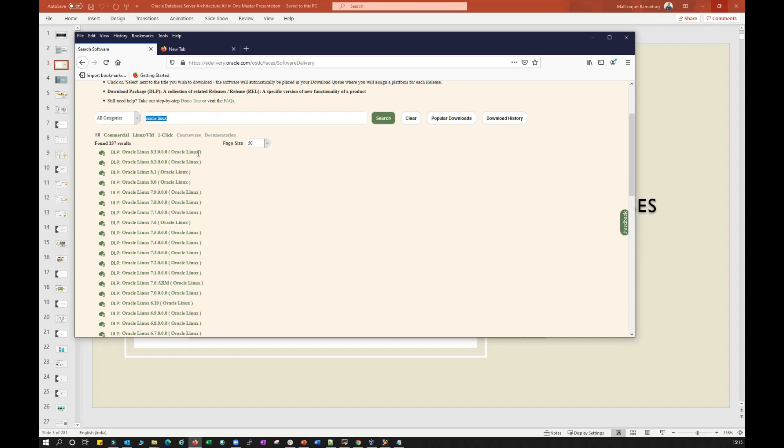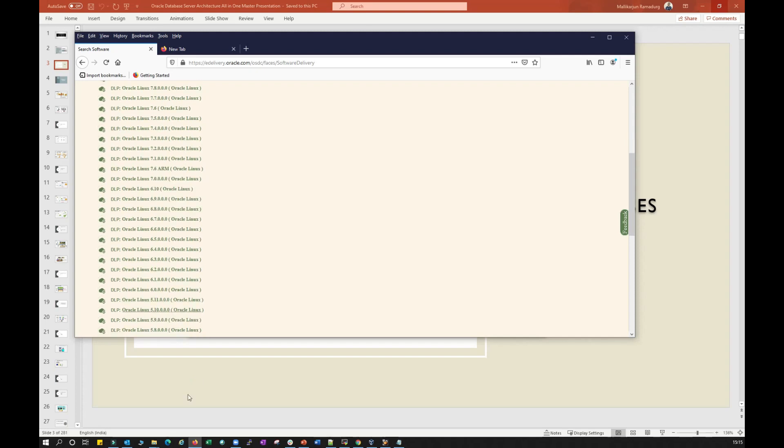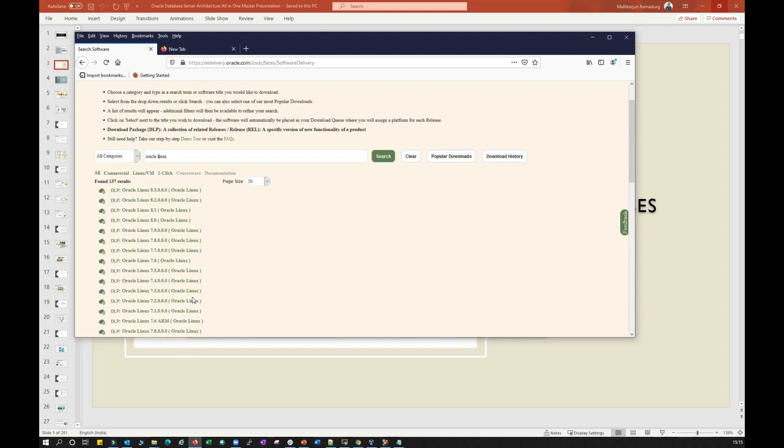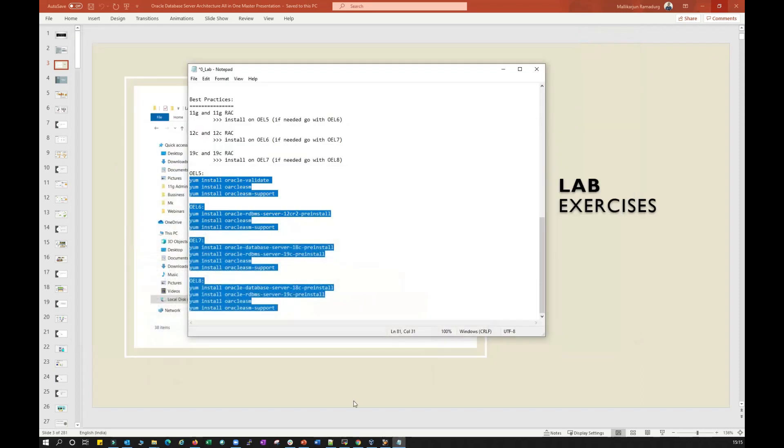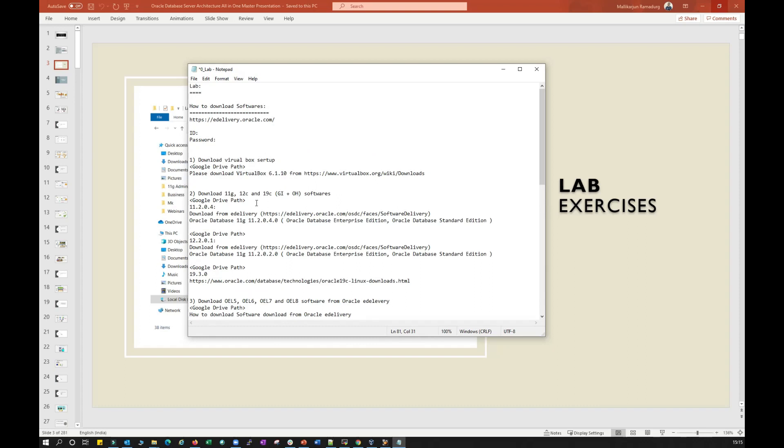If you search for Oracle Linux and click this search button, you will see all these Linux versions. You can see Oracle 8, 7, Oracle Linux 6, Oracle Linux 5, whatever it is. Just click it and go for download. If you see all, it has all the instructions here.